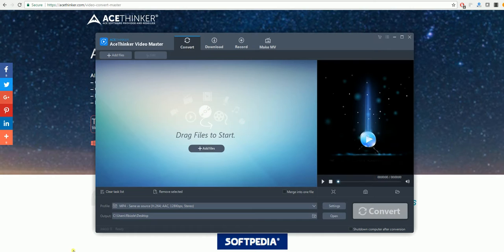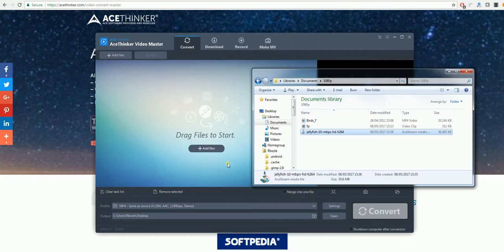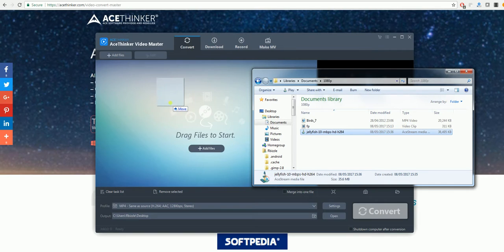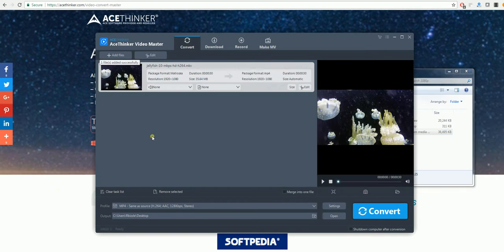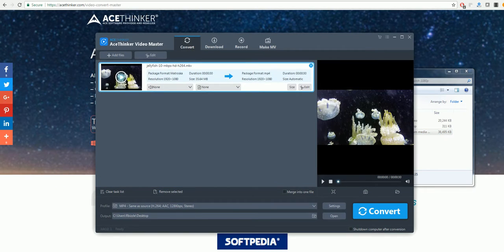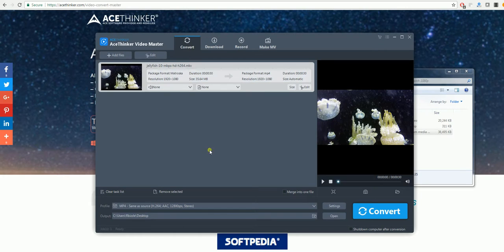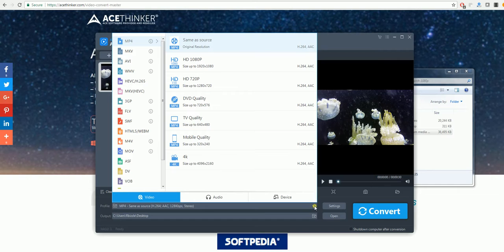It's very easy to use. Just drag the file that you need into the convert tab. As you can see, it's added here. To change it to a different format, under the profile tab, select the arrow. For this, we'll use MP4.